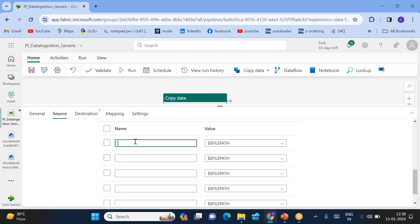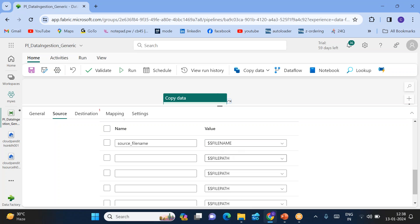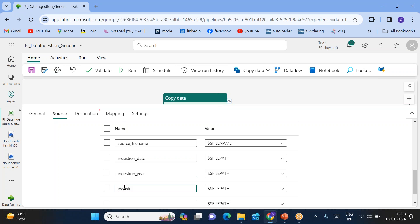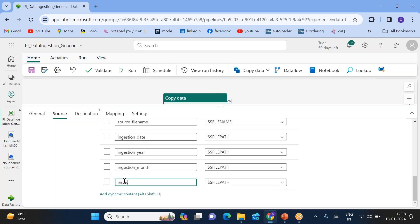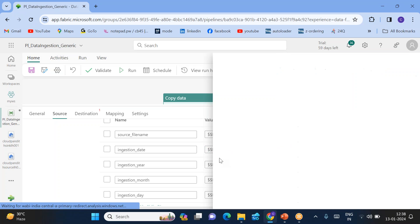The first column is 'source_file_name' — for the value, use the expression '$$filename'. Next, add 'ingestion_date', then 'ingestion_year', then 'ingestion_month', and finally 'ingestion_day'. These are the five audit columns we need to define with dynamic content expressions.